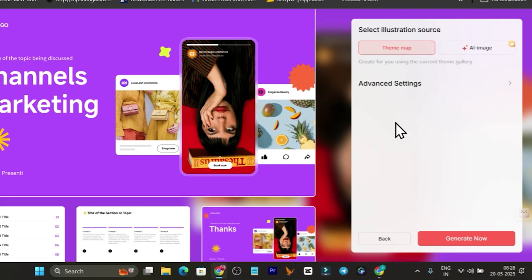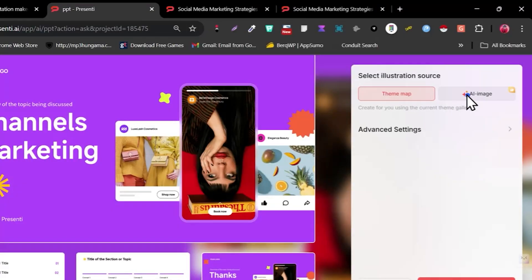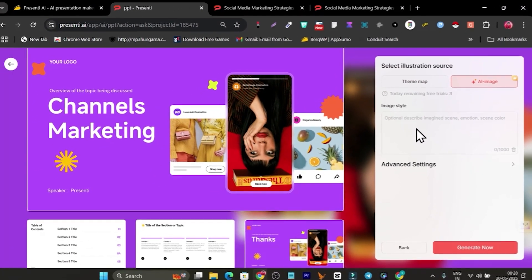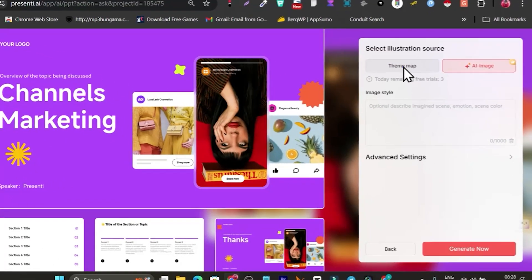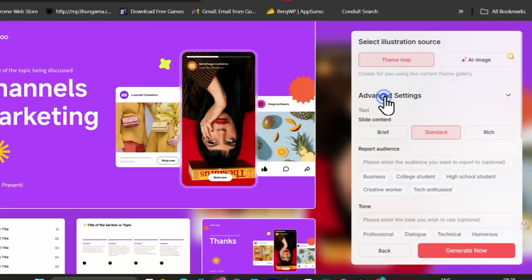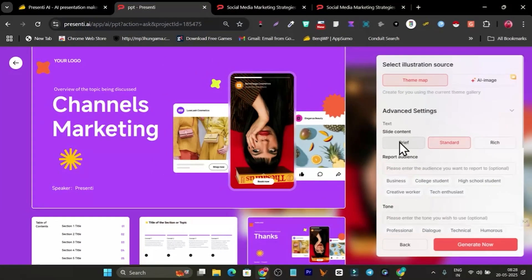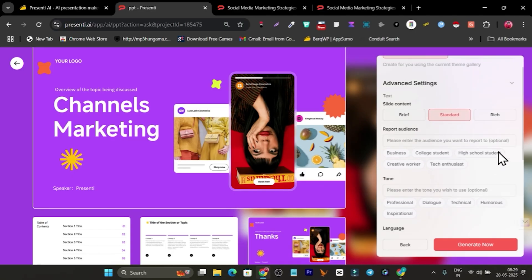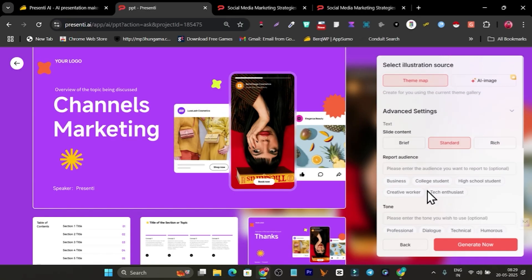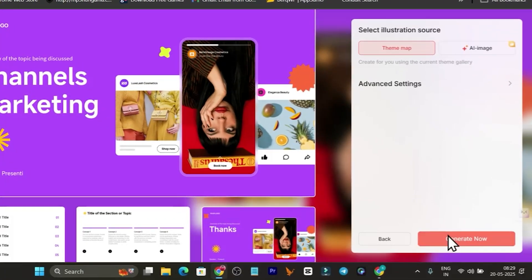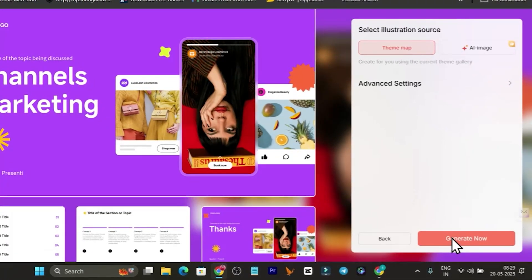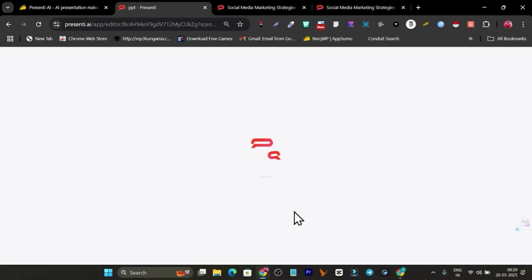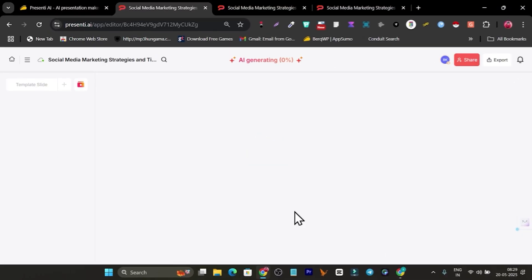Now let me click Continue. We have the theme map or we can use its AI to generate images. I'm going to go with the theme map. We have advanced settings where I can select slide content like brief, standard, or rich, then audience and language. I'm going to go with default settings. Now here's the magic, let me click Generate.